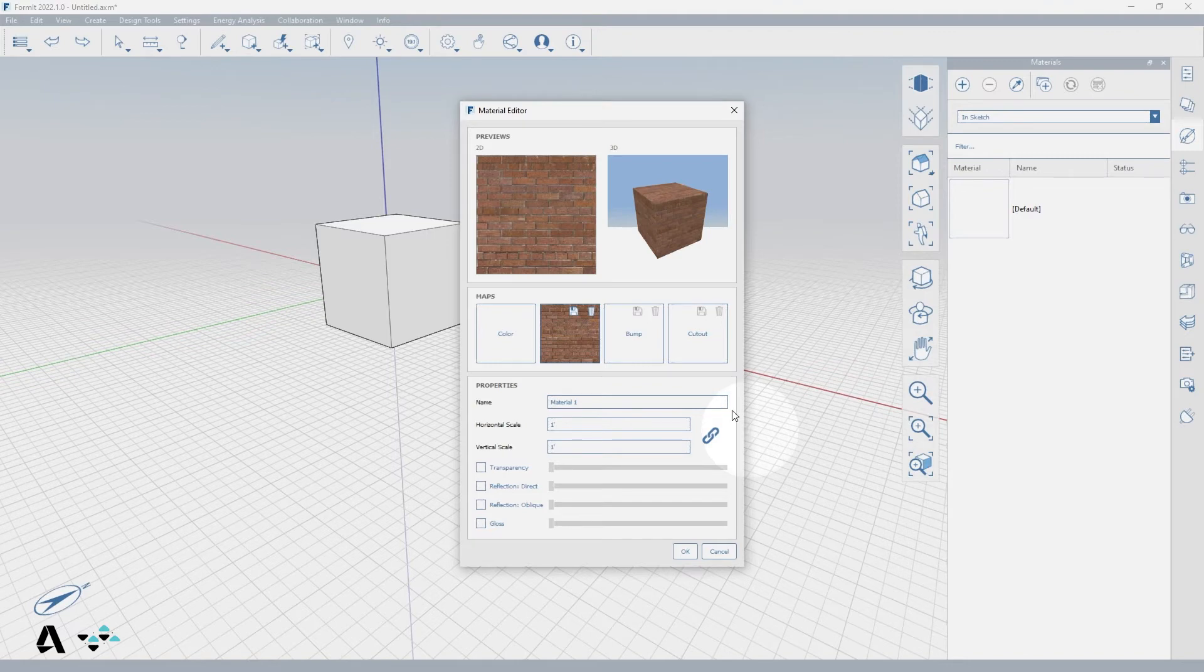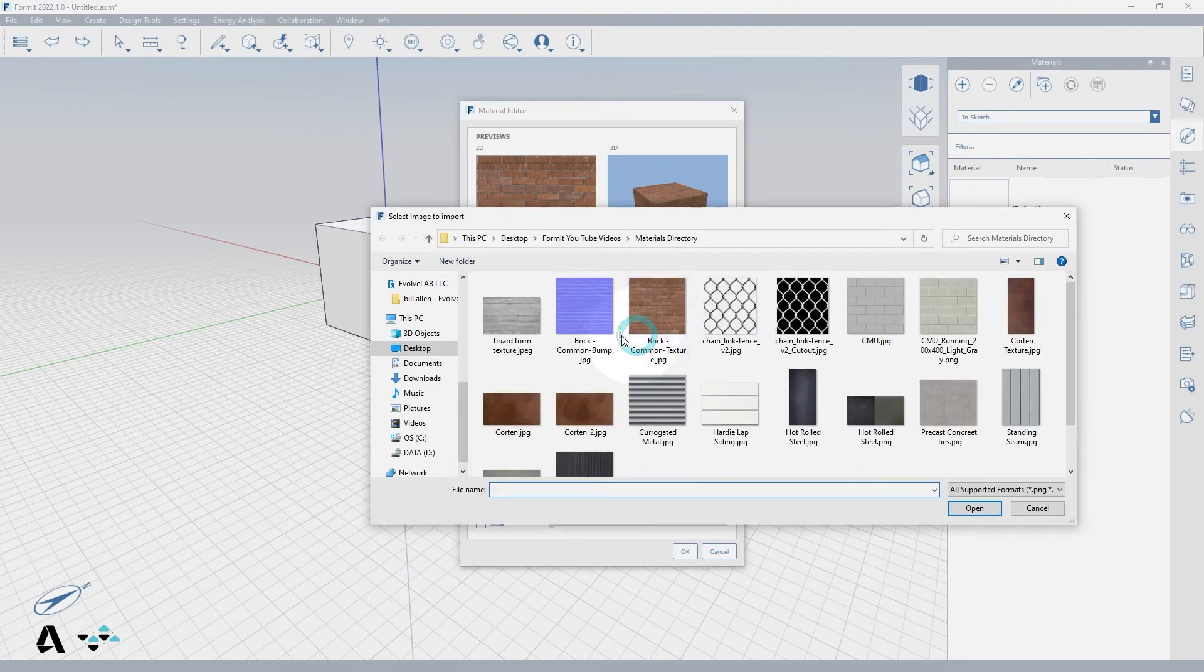You can optionally add a bump or normal map, which is a special image used to give your material a dimensional quality.